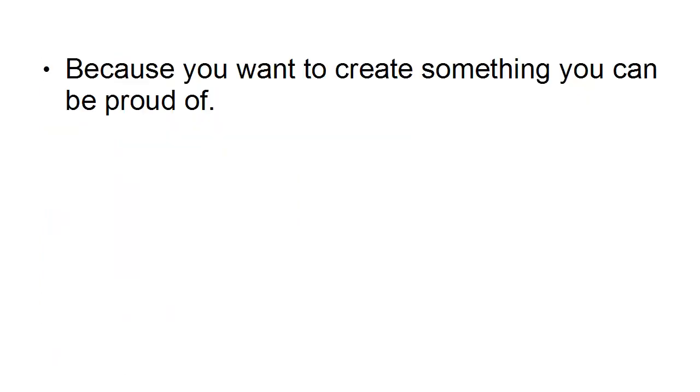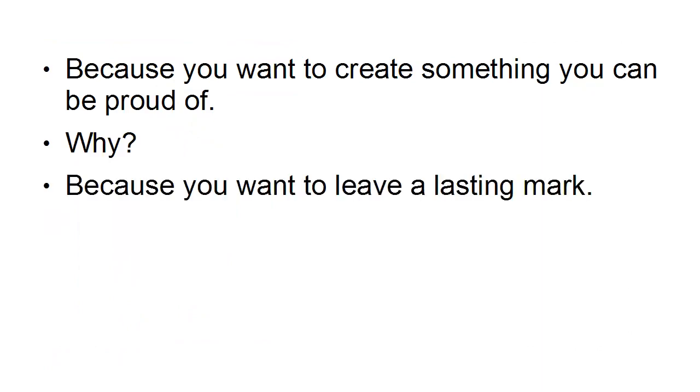So let's say you want to be a famous novelist like J.K. Rowling or Thomas Hardy. Why? Because you want to create something that you can be proud of. Why? Because you want to leave a lasting mark.